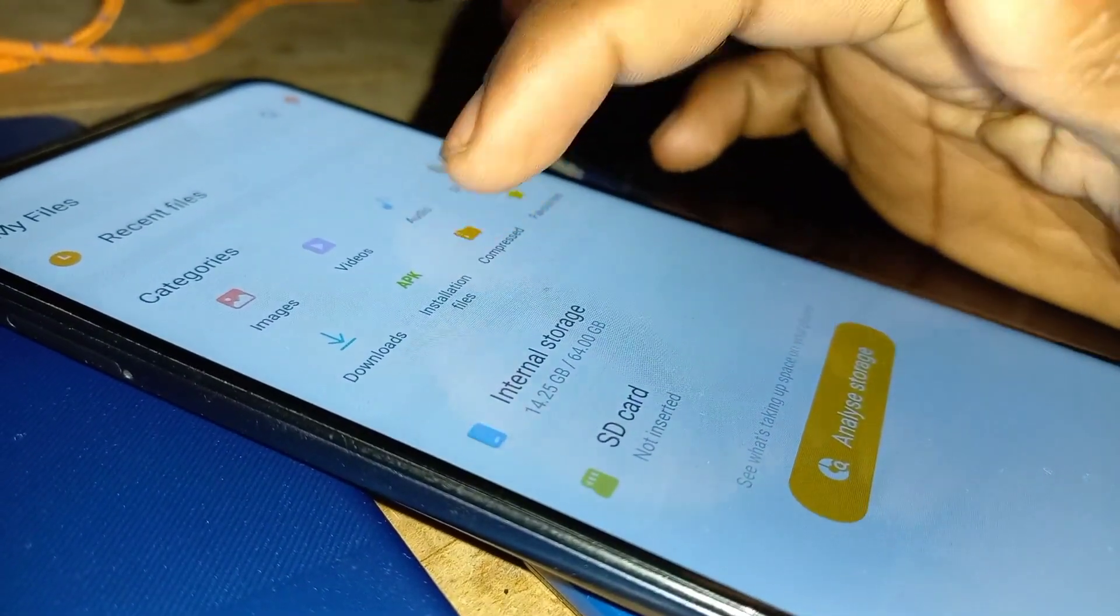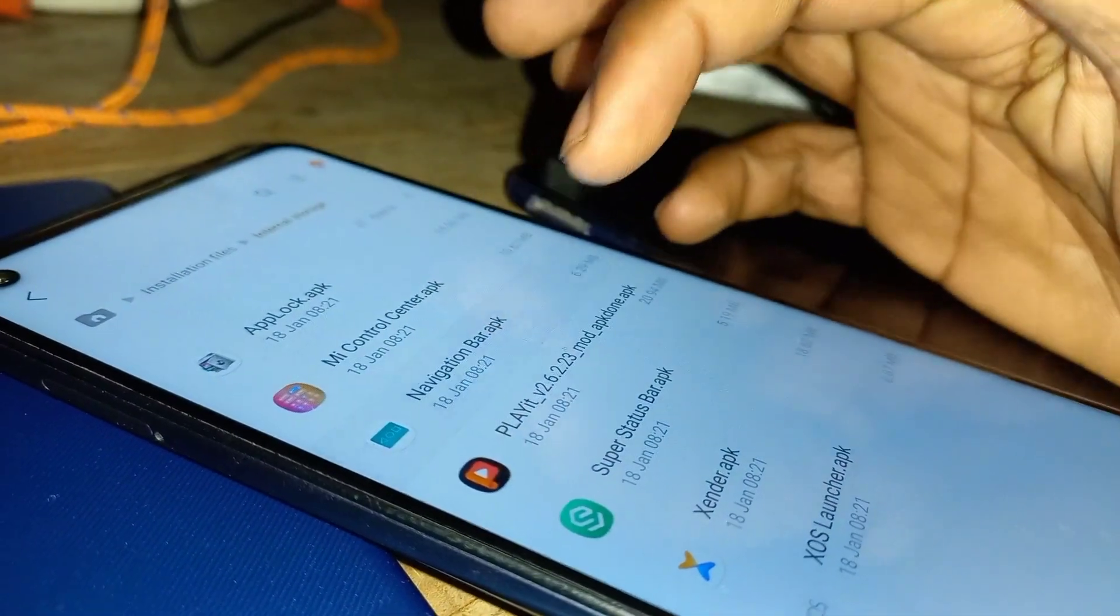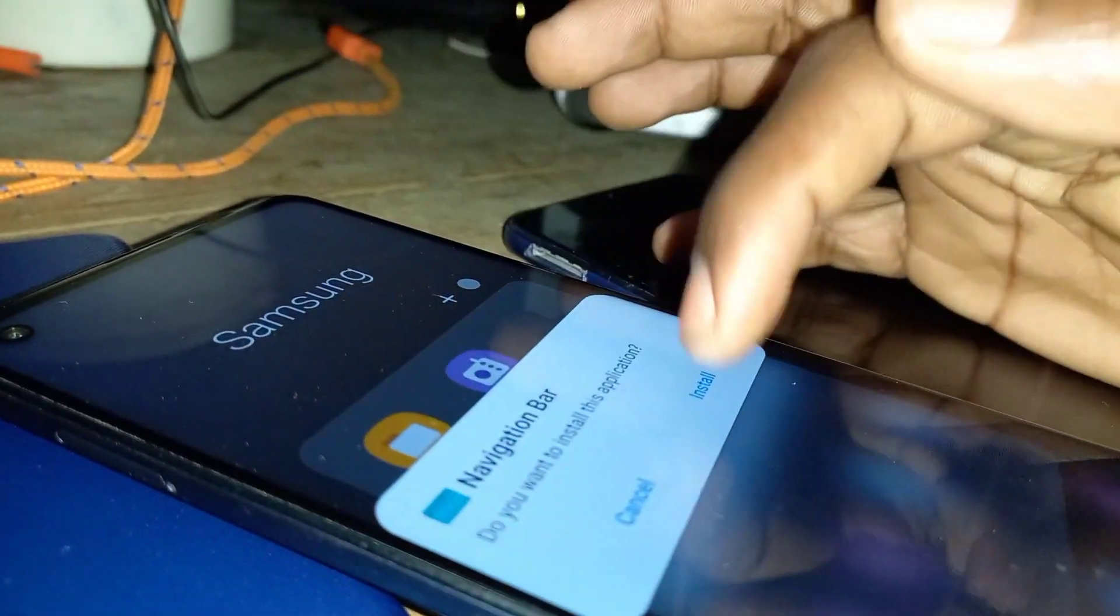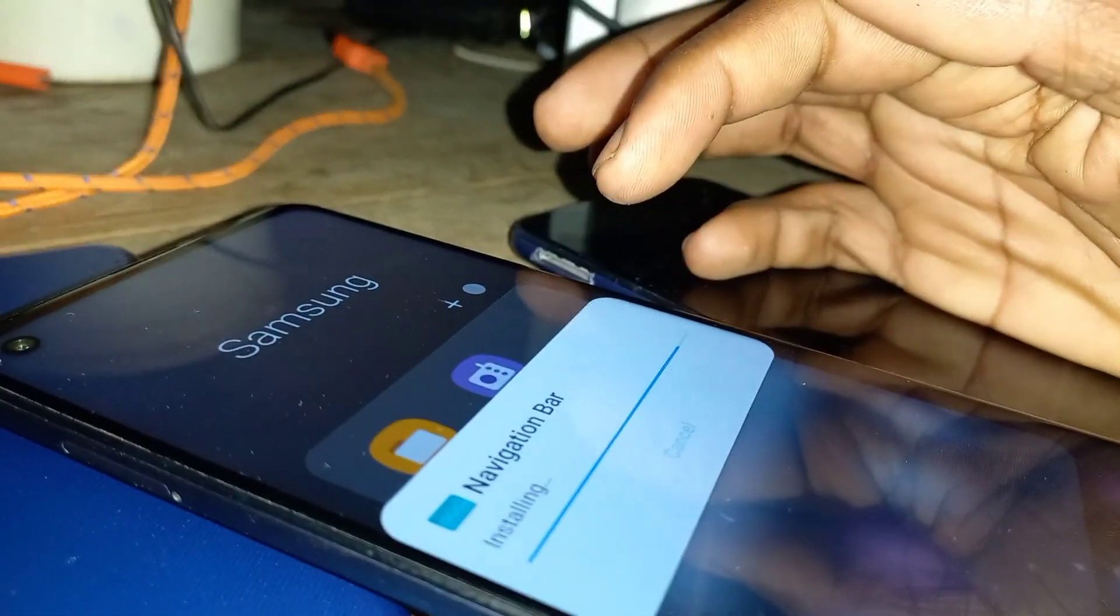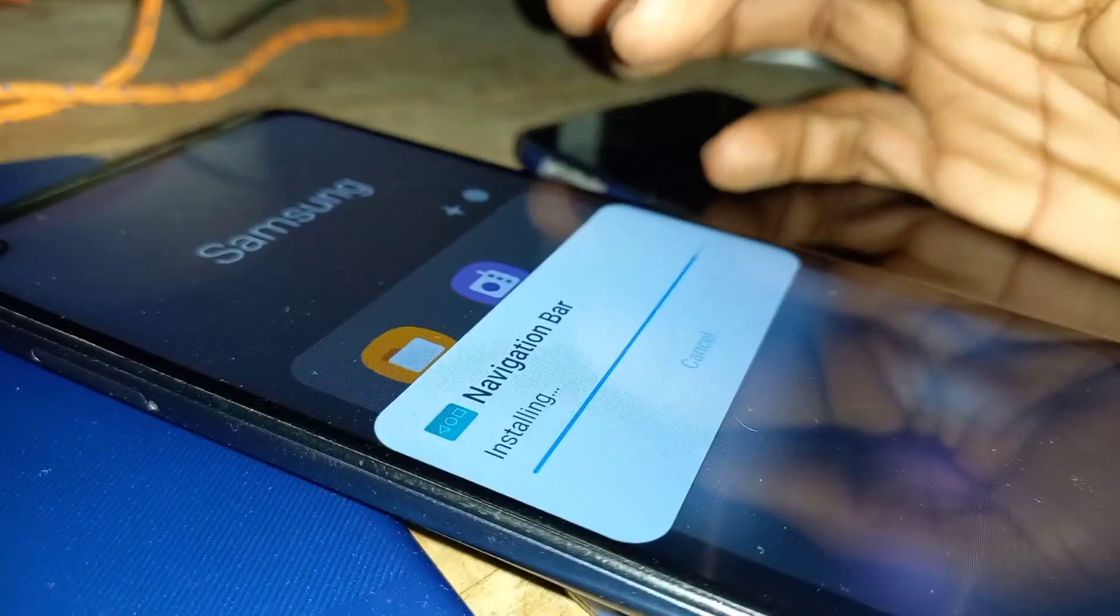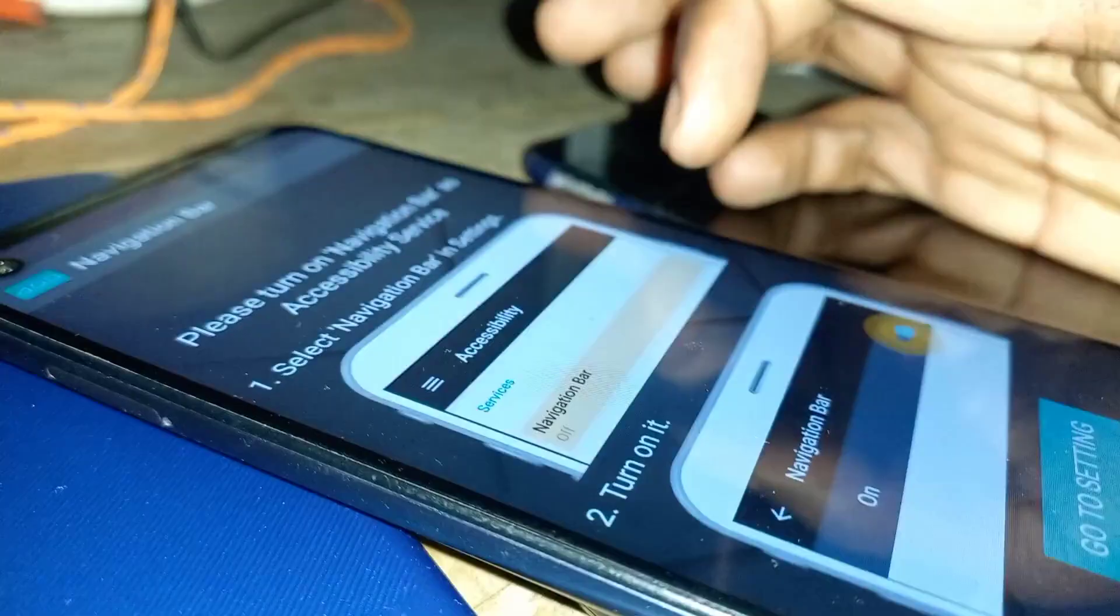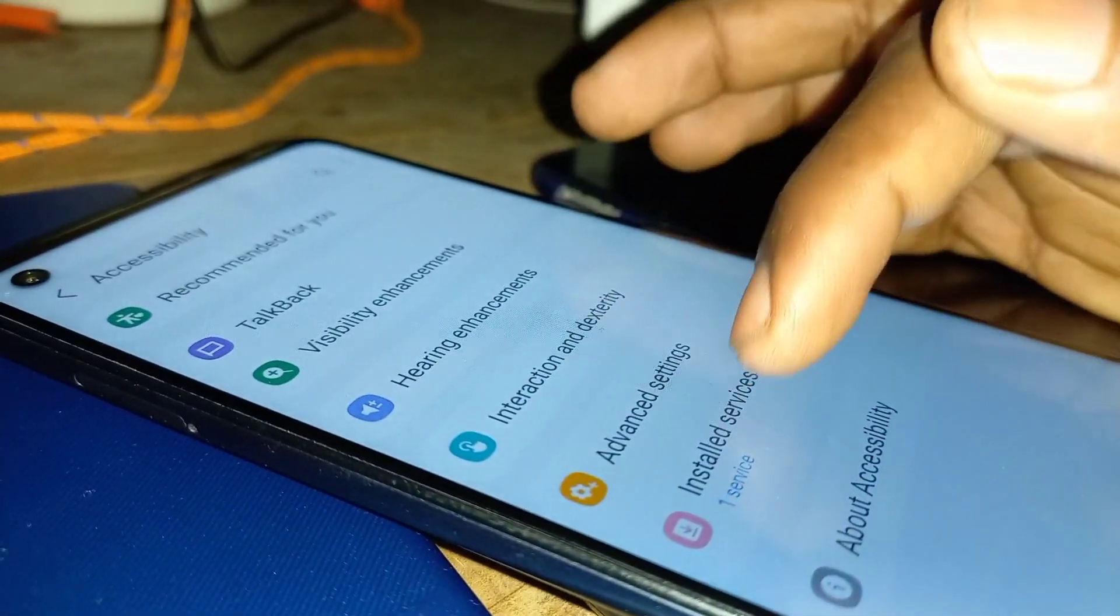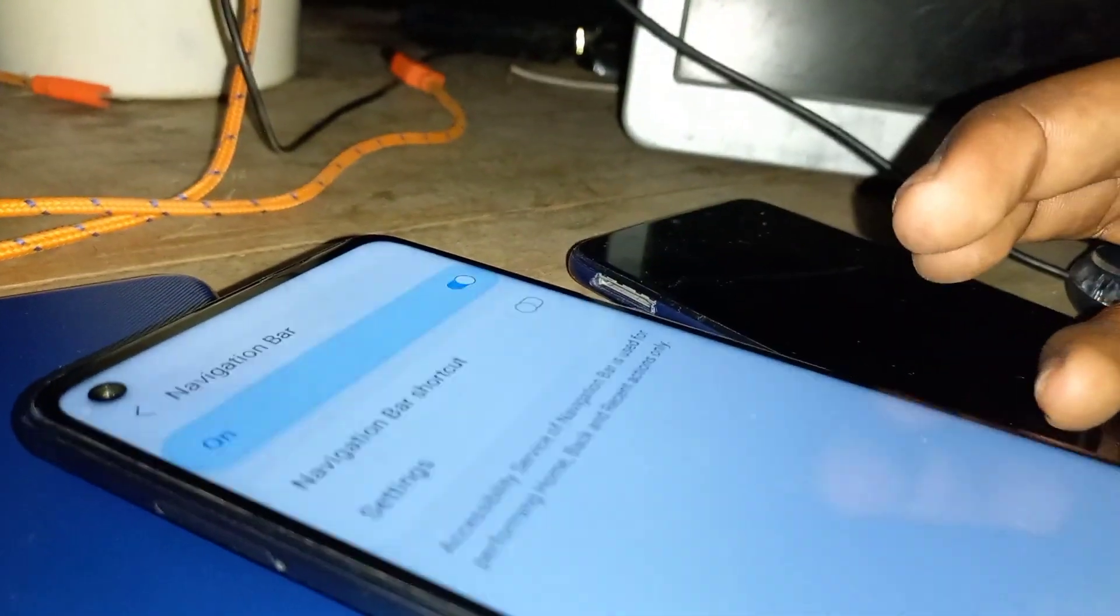You can go ahead and comment which phone I should unlock next. Maybe if I'll be able to access the phone or have that type of phone, then I'll make a video. If you enjoyed the video, leave a subscribe, share, or comment. Bye, see you soon.